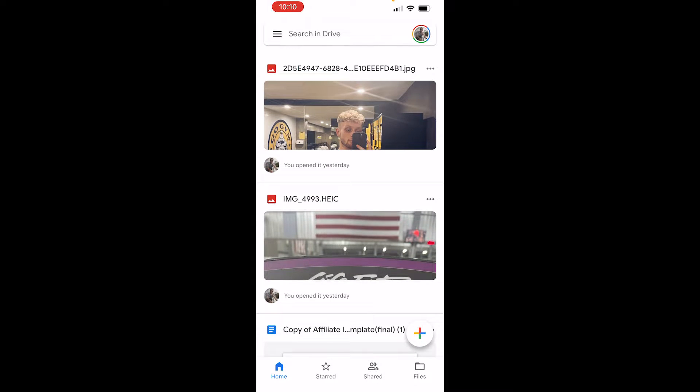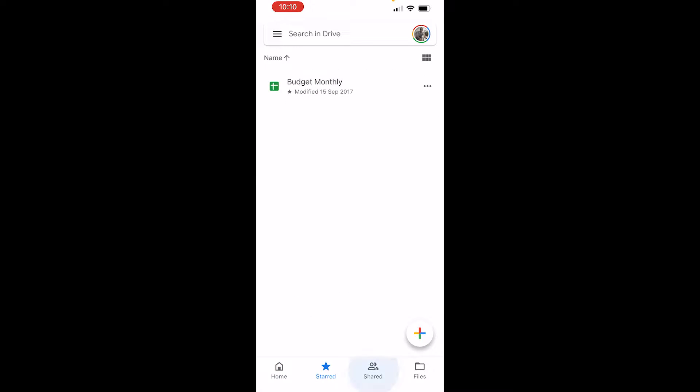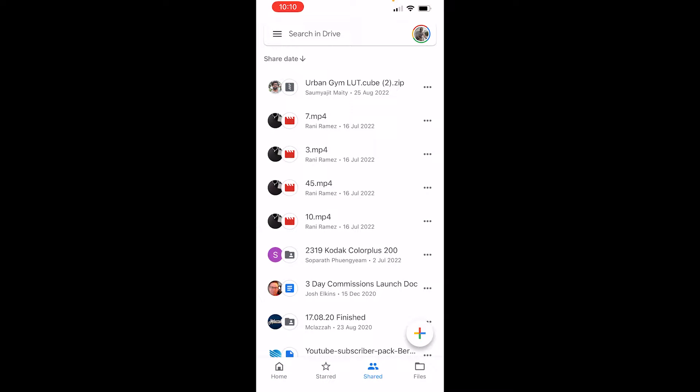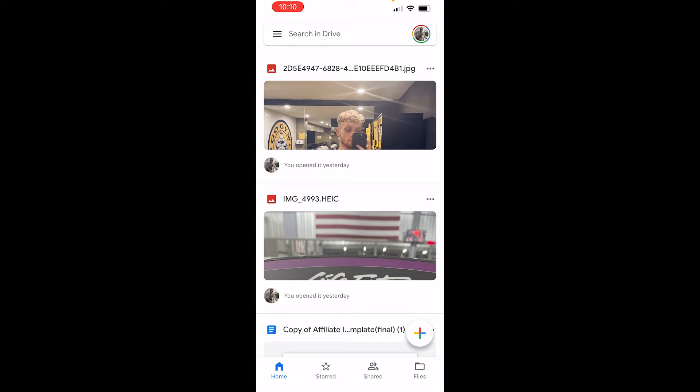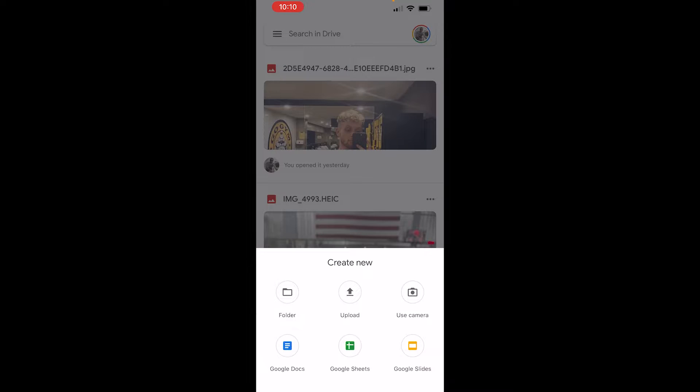At the bottom here you've got home, you've got starred, you've got shared and you've got files. Now most of you are going to want to just click on the plus icon in the bottom right hand corner.